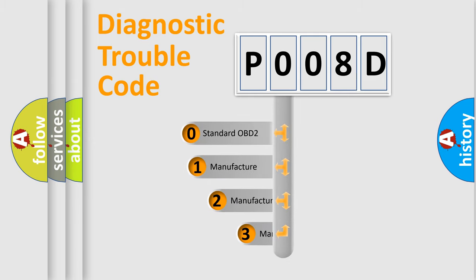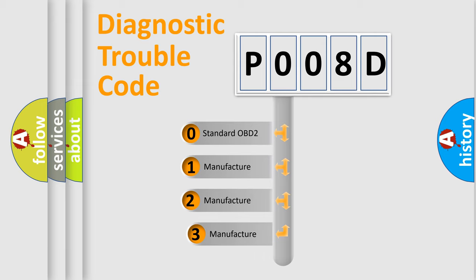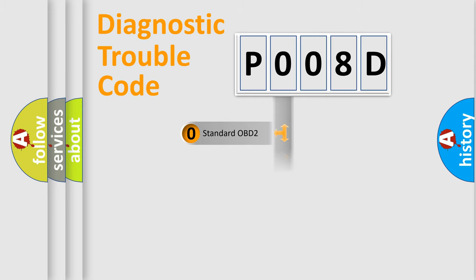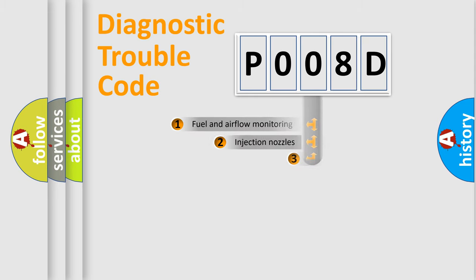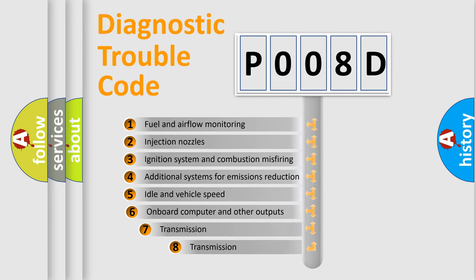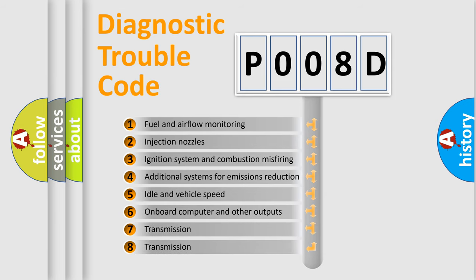If the second character is expressed as zero, it is a standardized error. In the case of numbers 1, 2, or 3, it is a more precise expression of the car specific error. The third character specifies a subset of errors.